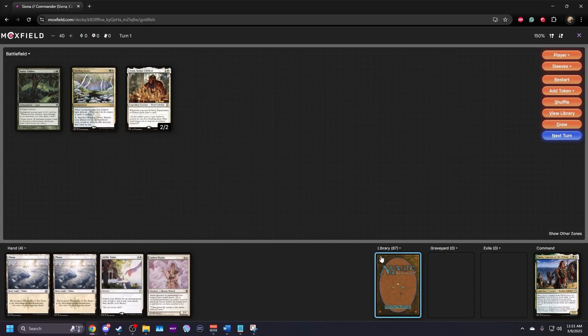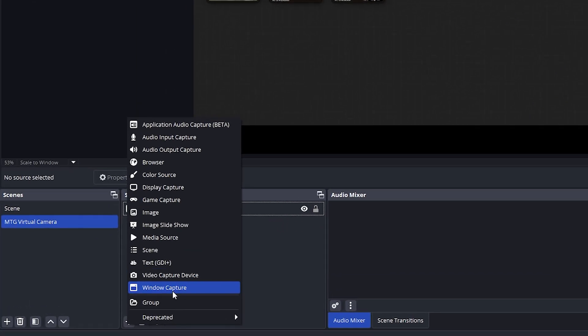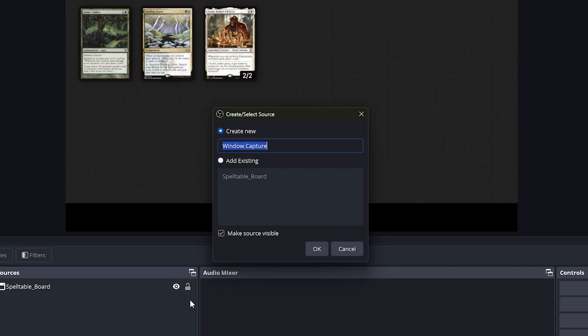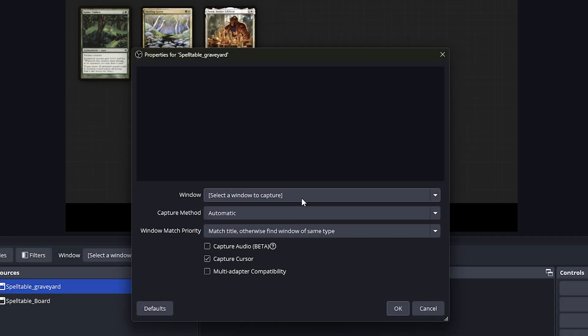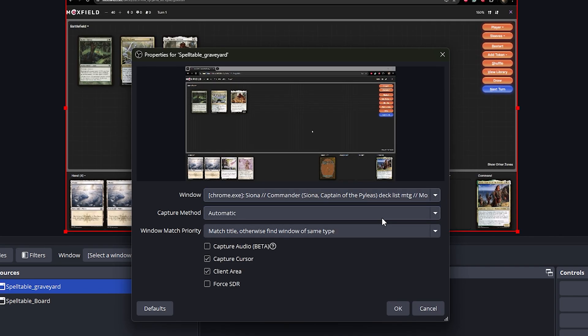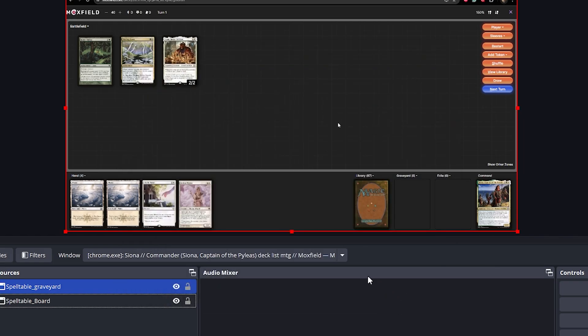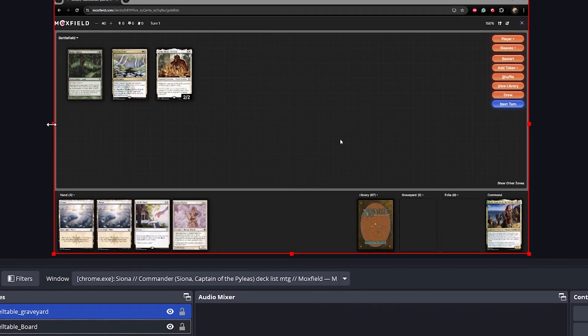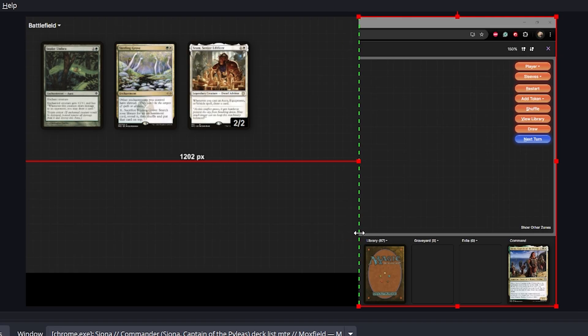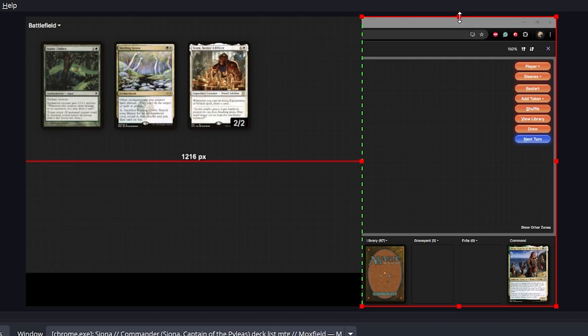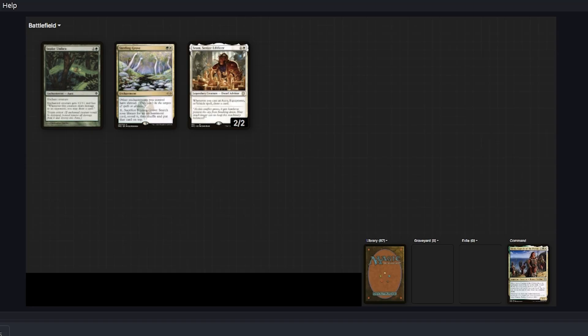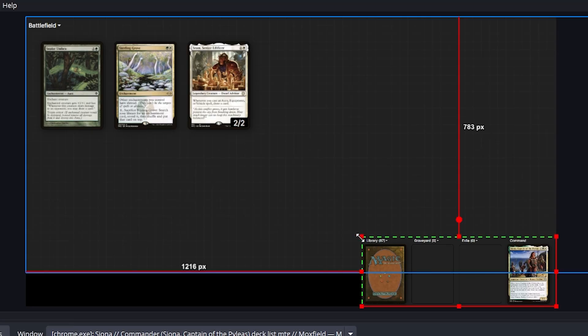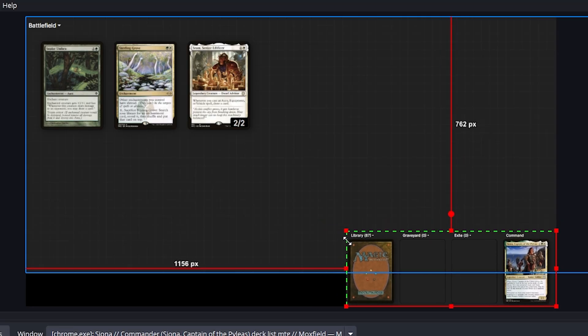Next, we'll add the graveyard, exile, and command zone. Add another window capture source and name it Spelltable graveyard. Select MTG Deck Builder for the window. Hold alt and crop the view to only show the graveyard, exile, and command zone. Resize it however you like.